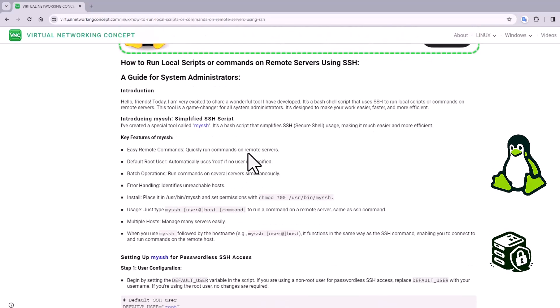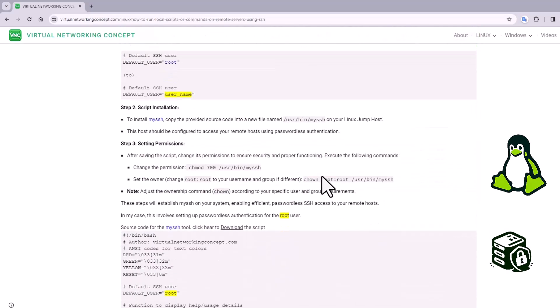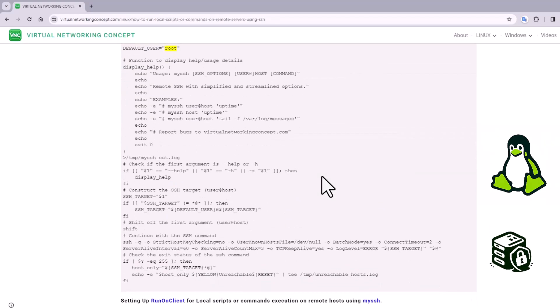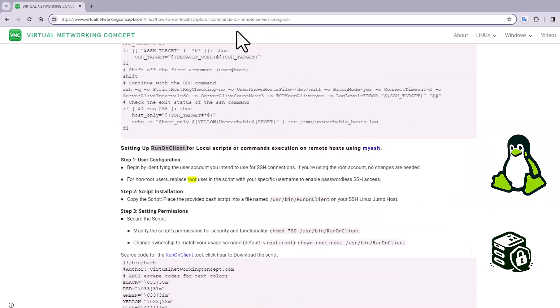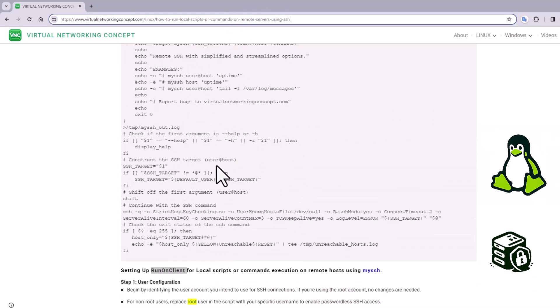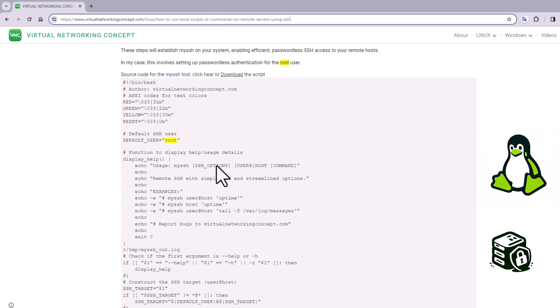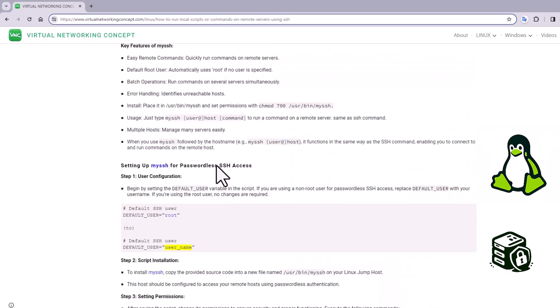I created a script called mySSH and runOnClient. Both the scripts are available in the video description URL and this is my website. You can go ahead and copy and use it for your daily automation purpose.